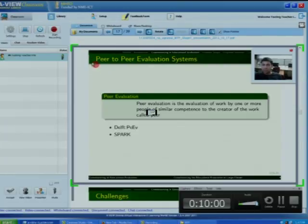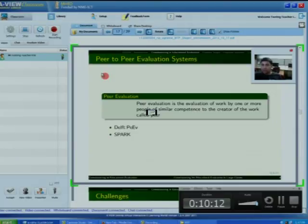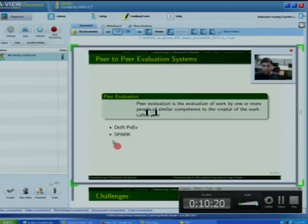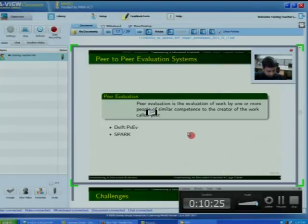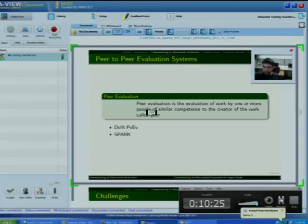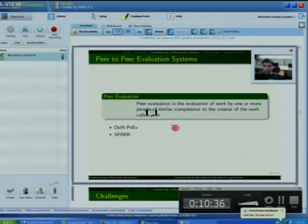Some peer evaluation systems built in recent years include the Delft peer evaluation system, developed by Delft University. Another peer evaluation system is SPARC, which stands for Self and Peer Assessment Resource Kit. However, both these systems focus on assessing individual work in a group project or assignment and have different motives.